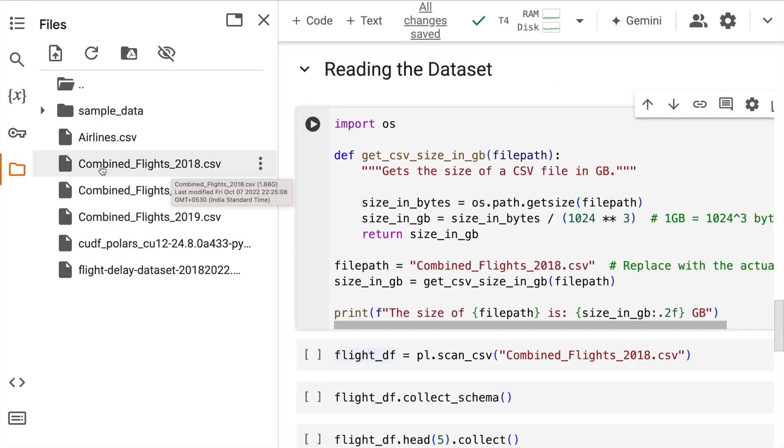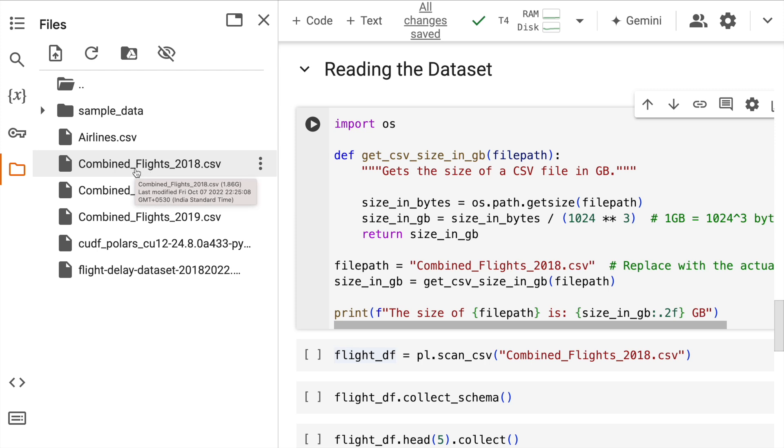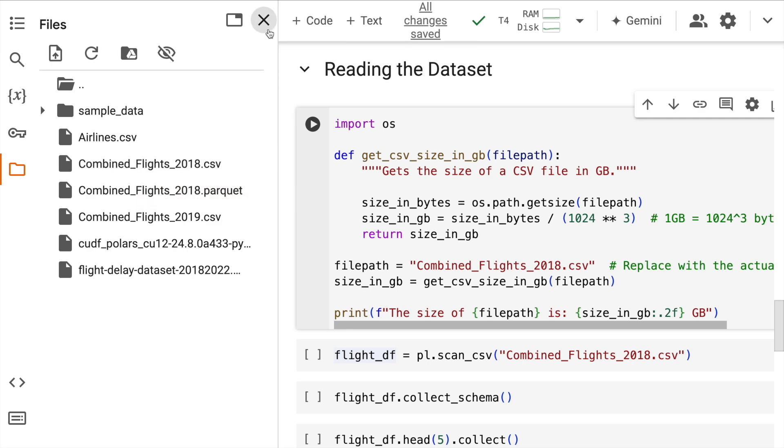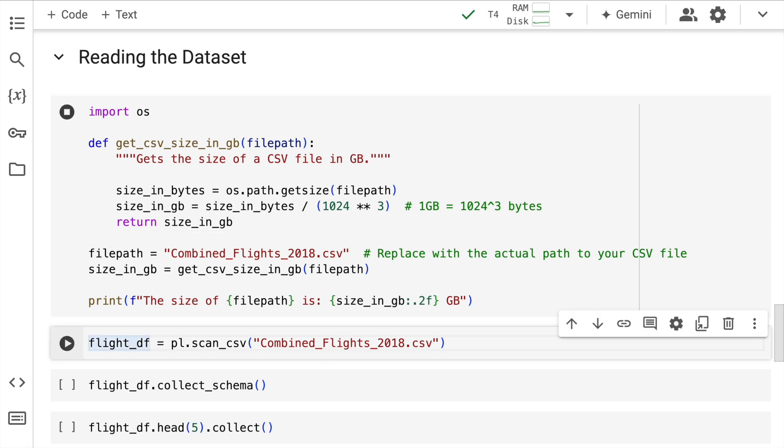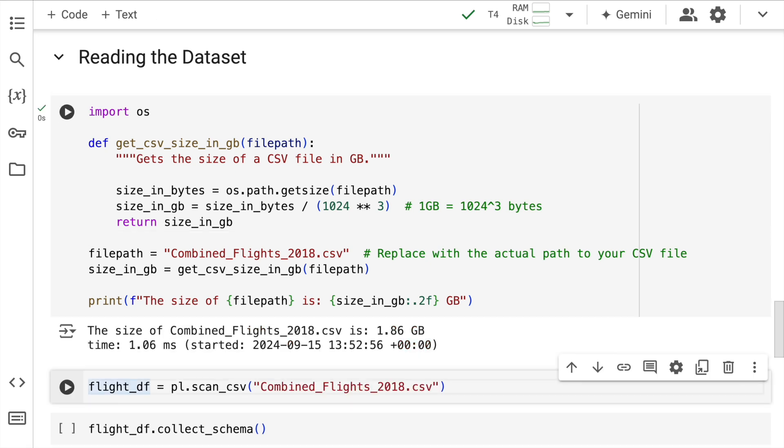which is combined_flights_2018.csv. I'll quickly run this cell to discover the size of this particular file. So this currently occupies 1.86 GB. So it's a huge file. As you can see, it's huge in terms of size.